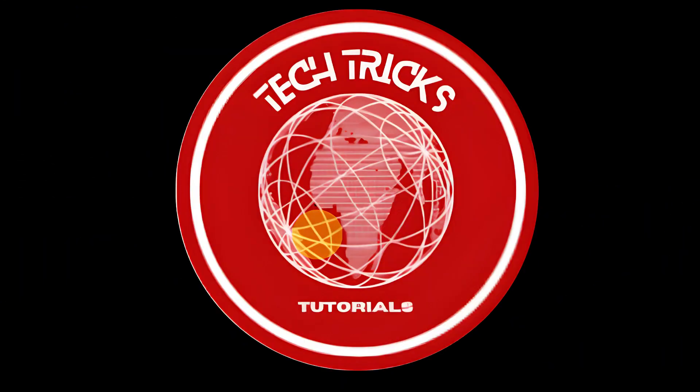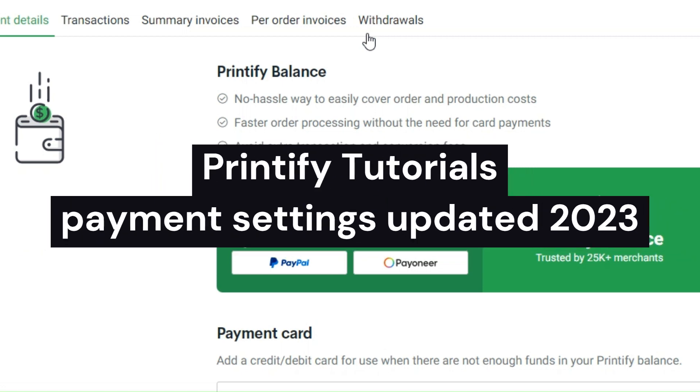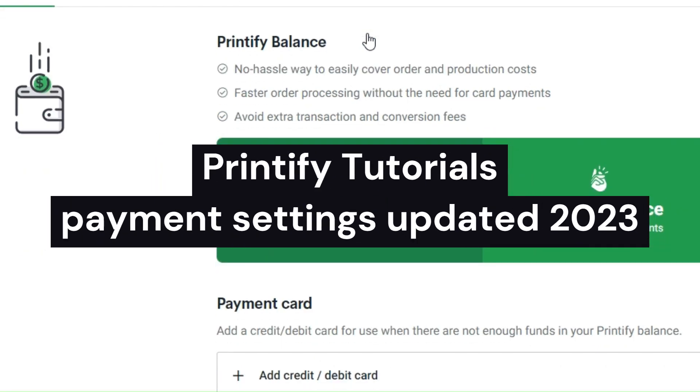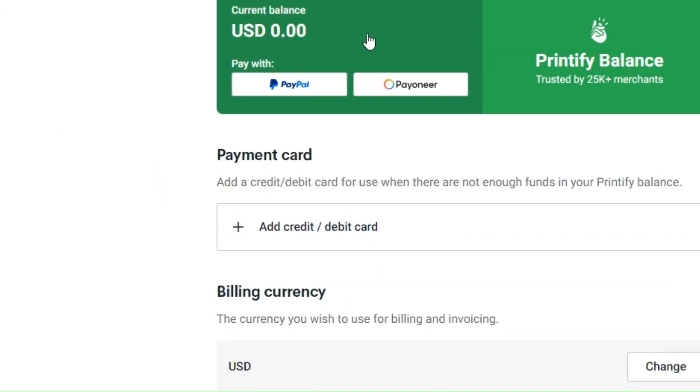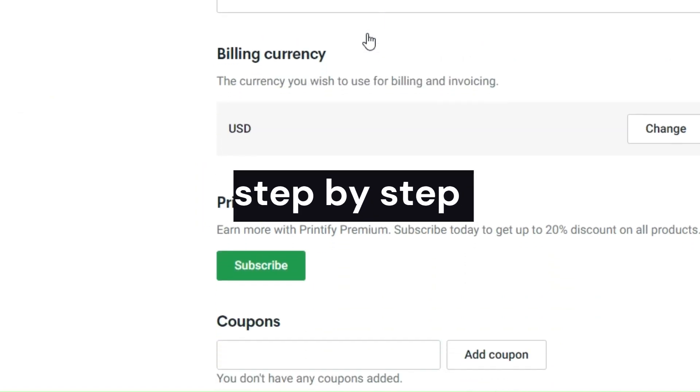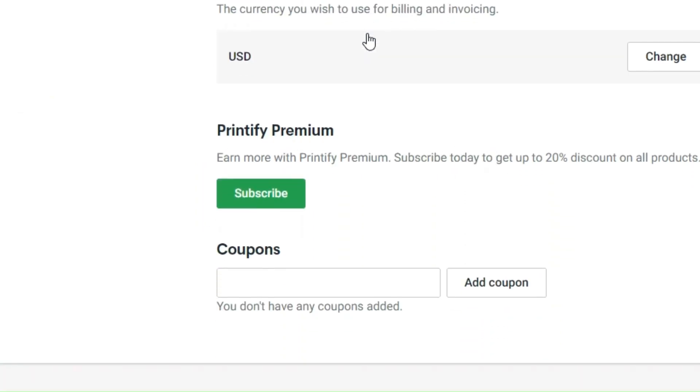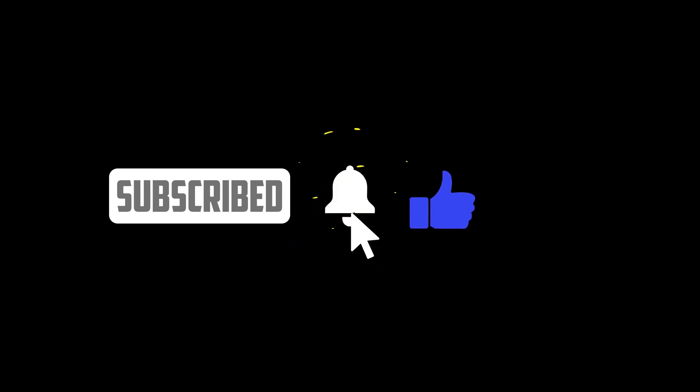Hi guys, welcome to Tech Trick Tutorial. Today we are going to talk about Printify tutorials, payment settings updated in 2023. This is a step-by-step guide to follow easily. If you find this tutorial helpful, please don't forget to hit the like and subscribe button. Now let's dive right in.